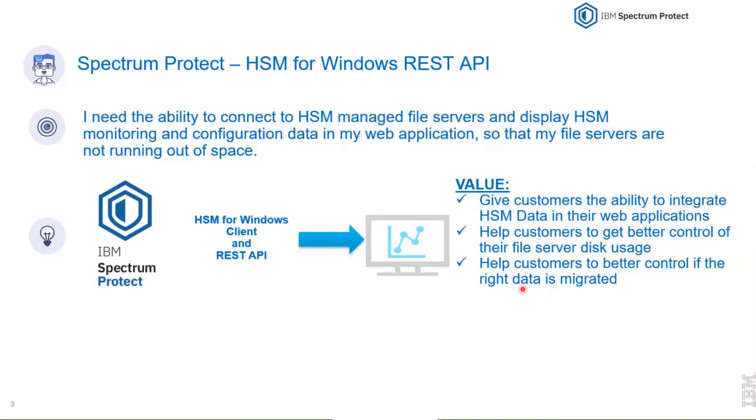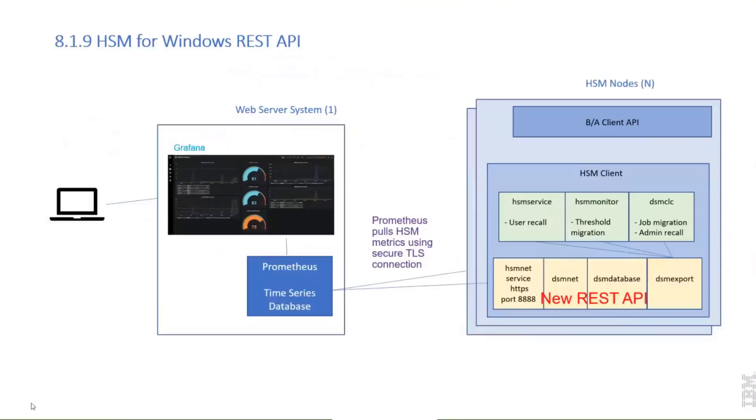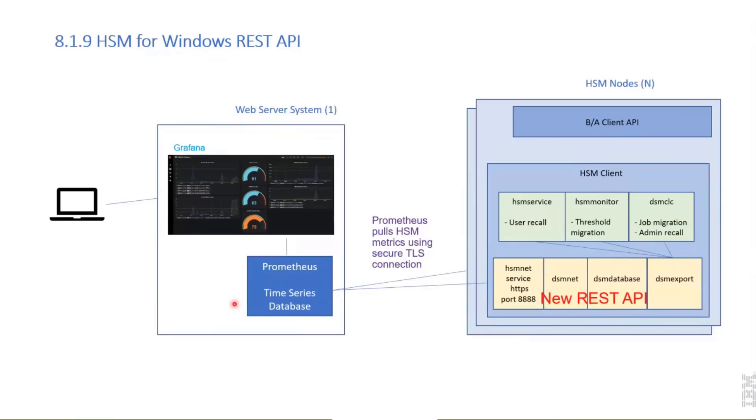This is the setup how this works together. In the middle there is a web server system with Grafana and Prometheus installed. We designed our REST API so that those open source systems can make use of or can pull data from HSM servers. Prometheus is a monitoring system, an open source platform.